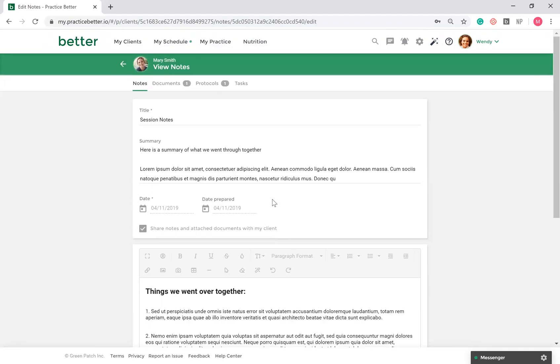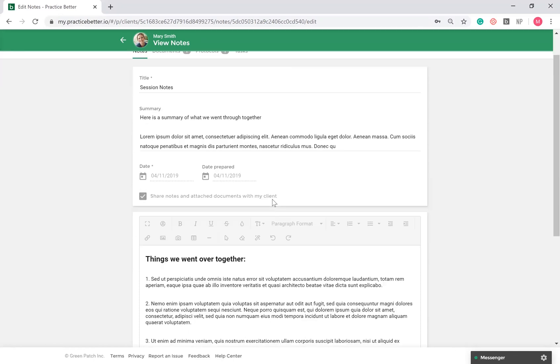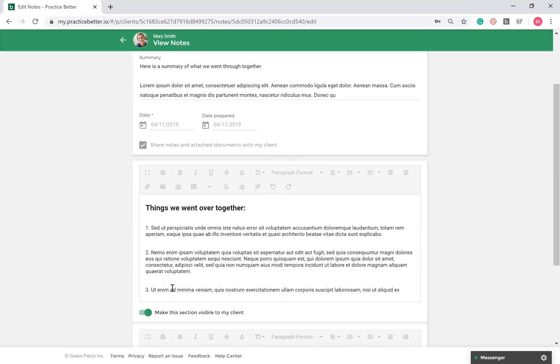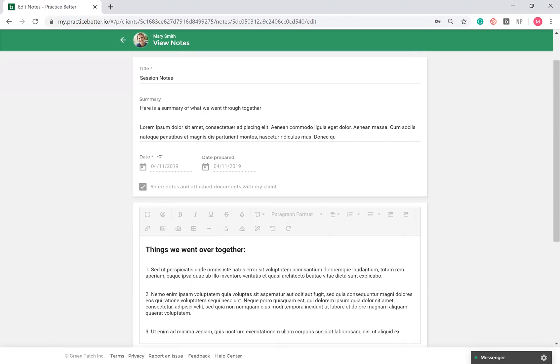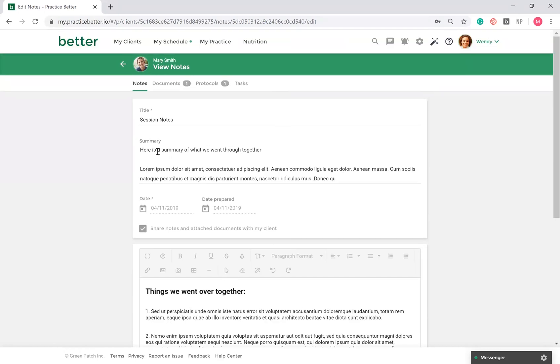By default, notes are private, but you can share certain sections of your note with your clients by enabling this toggle and selecting share notes and attach documents with my client. You also have the ability to sign your notes.